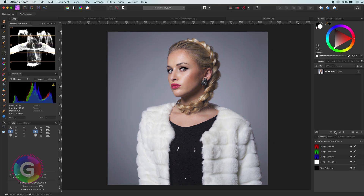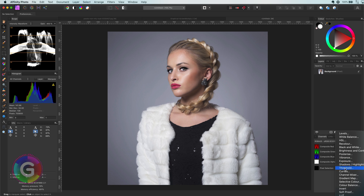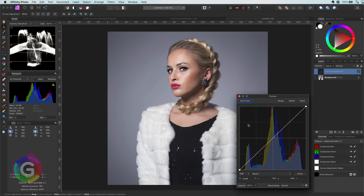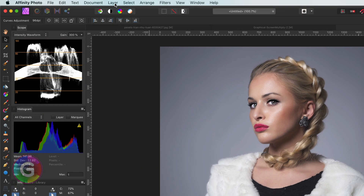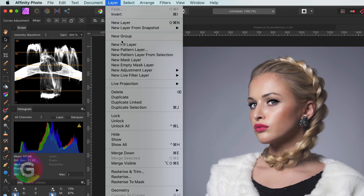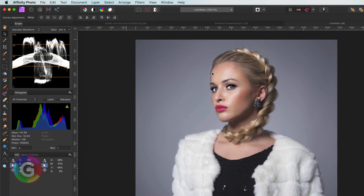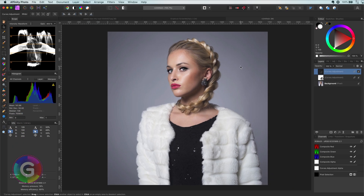Let's start by adding a curves adjustment. Next step is to make a linked duplicate of it — we can do this from the layer menu. We now have two curves adjustments which are linked to each other.